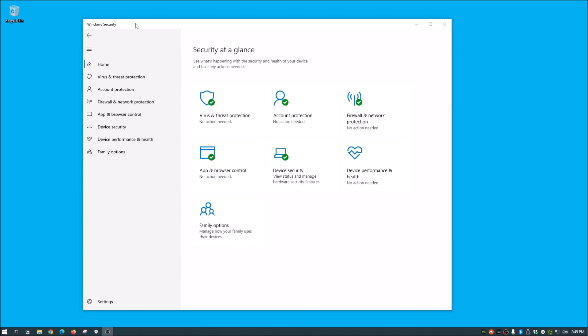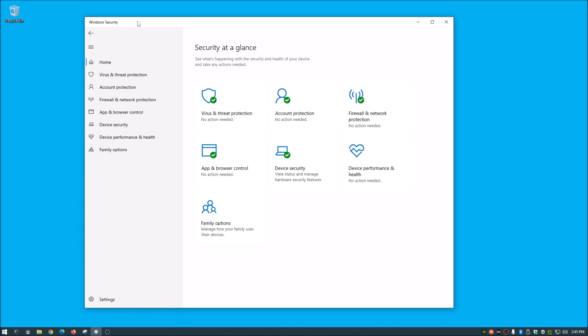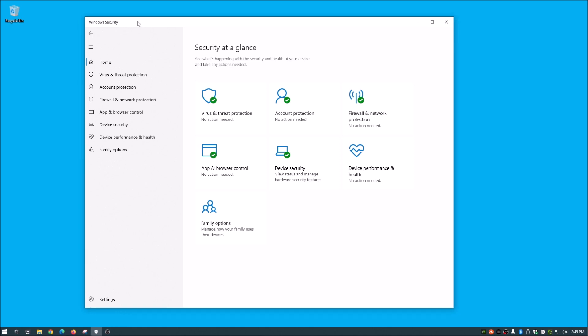So guys, today I'm going to show you how to scan your computer for viruses using the built-in Windows Defender. This is built into most modern versions of Windows.